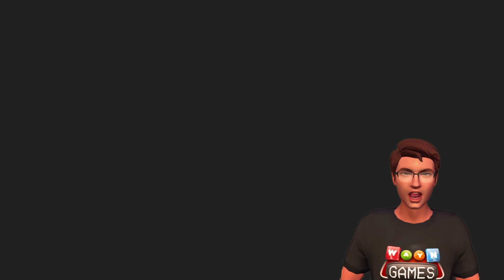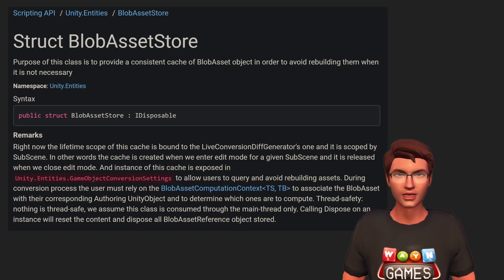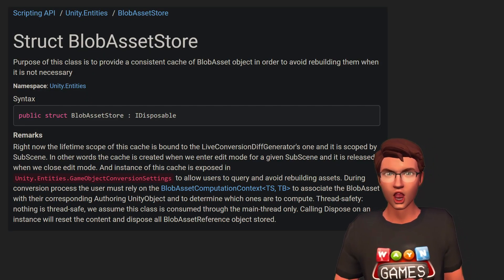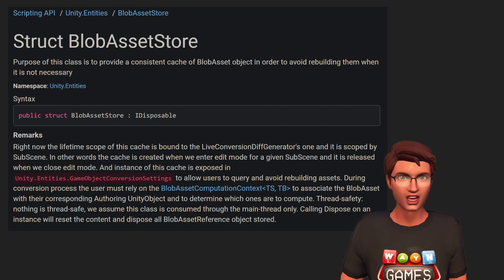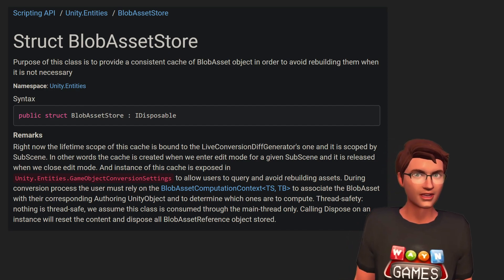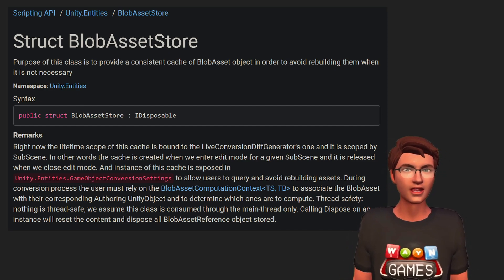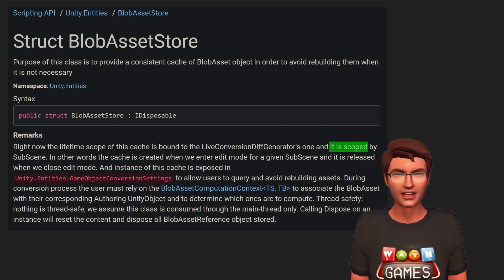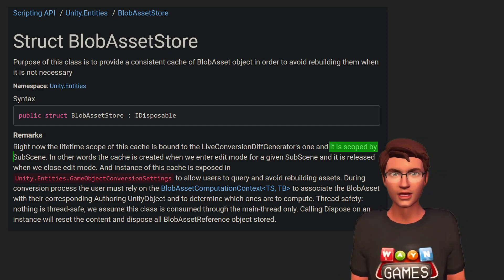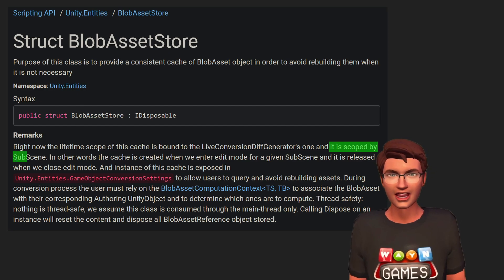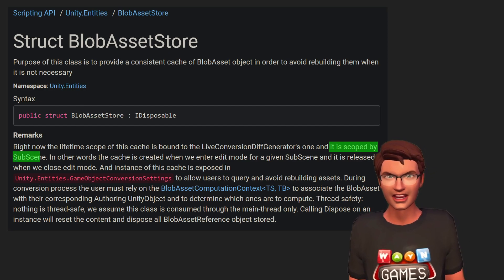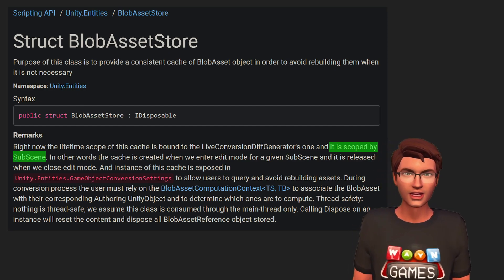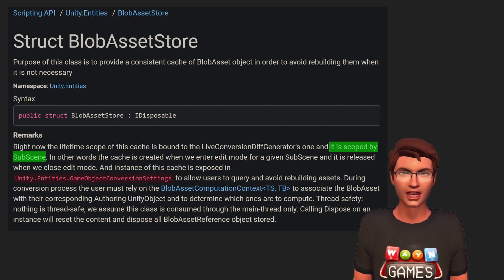Caveat number 2 is concerning the scope of the blob asset store. You know, the magical thing that avoids duplication and keeps track of the blob to dispose of them. Well, it works on the subscene scope. So if you have several identical blob assets in different subscenes, they will still be duplicated.